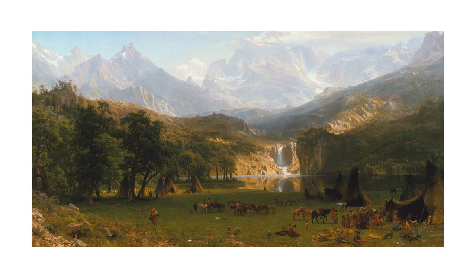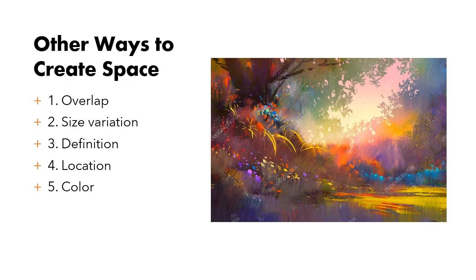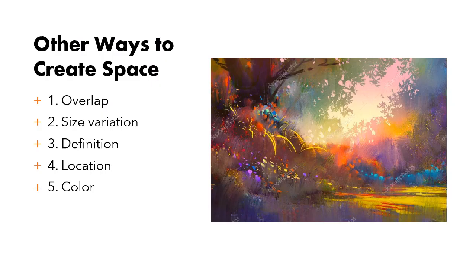So that brings us to our next spatial tool. It is location. Generally understood that distant objects are placed near the top of the composition and closer things are more toward the bottom. See mountains on top, animals on bottom, clearly different areas of location in space.